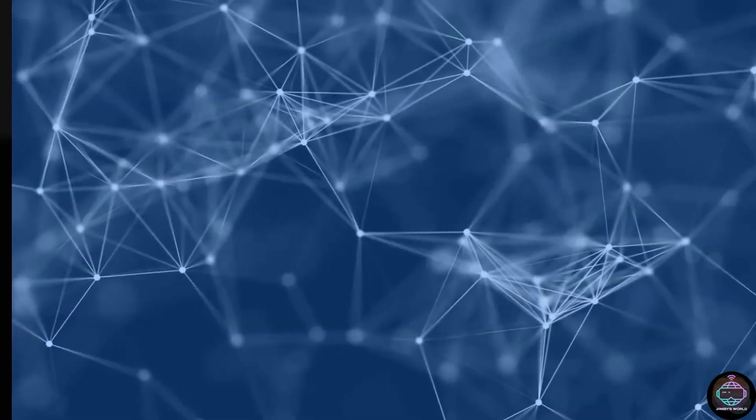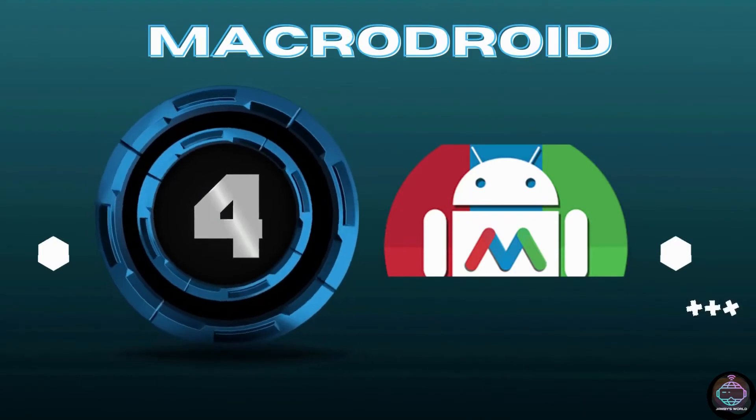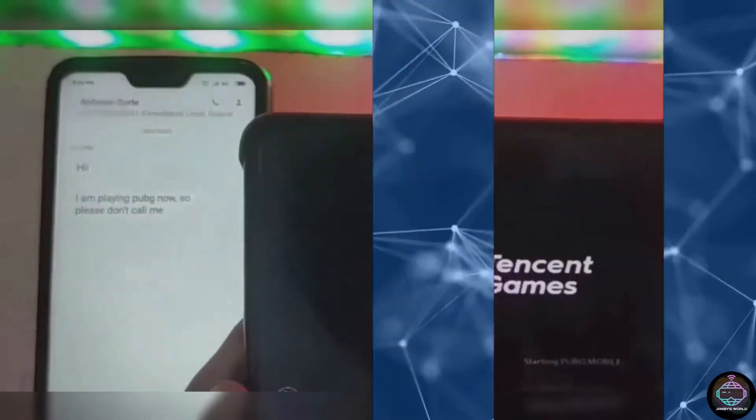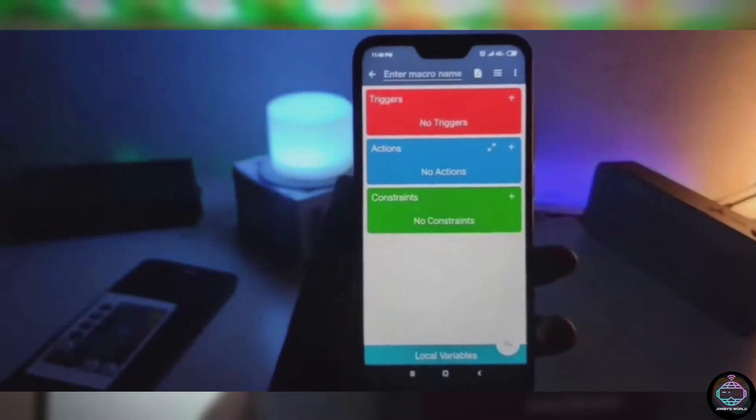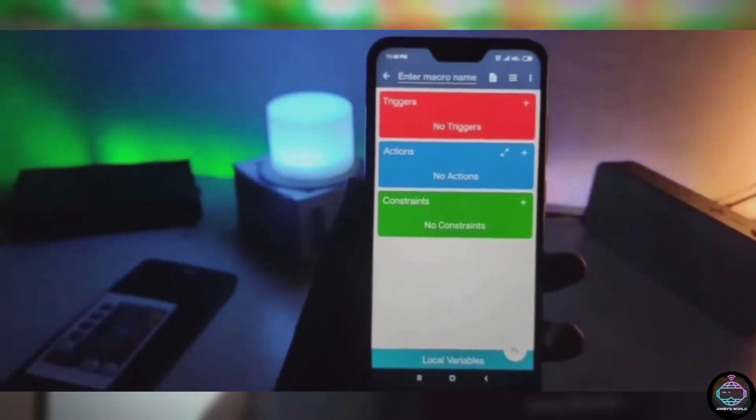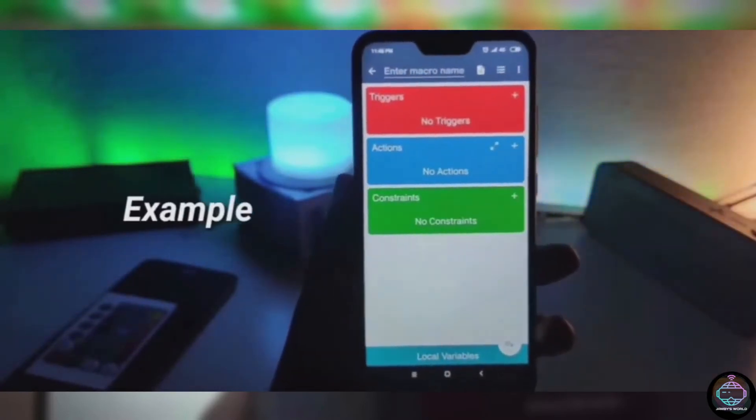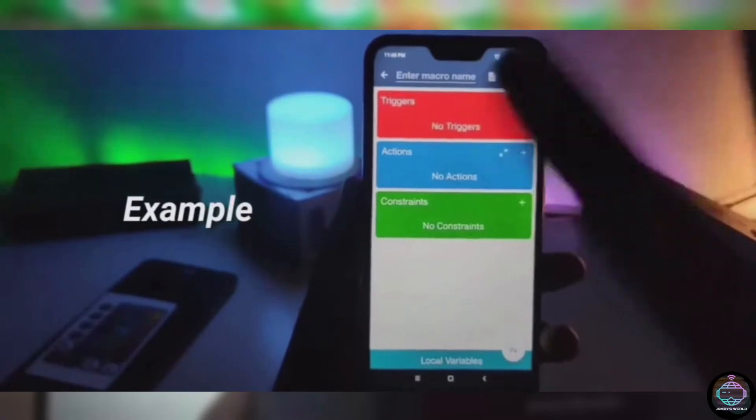Number 4. MacroDroid. Many of the coolest Android apps take the tedium out of the mundane tasks you do every day by handling them automatically. MacroDroid is similar to Tasker, a popular Android automation app.